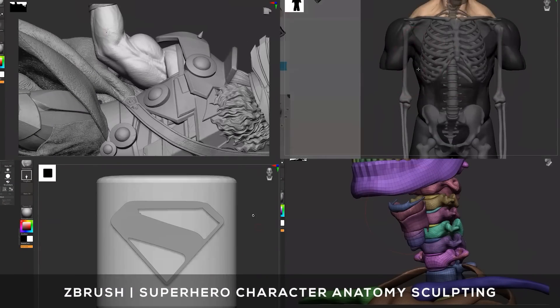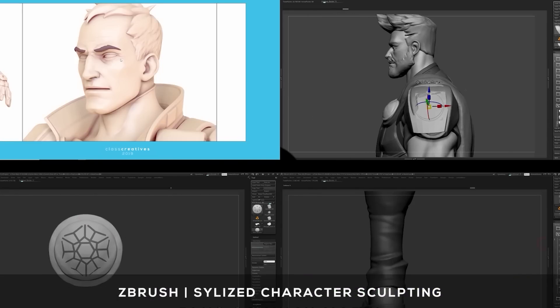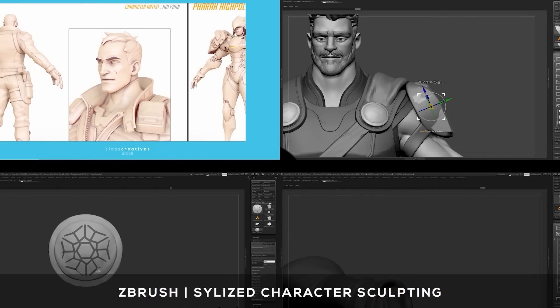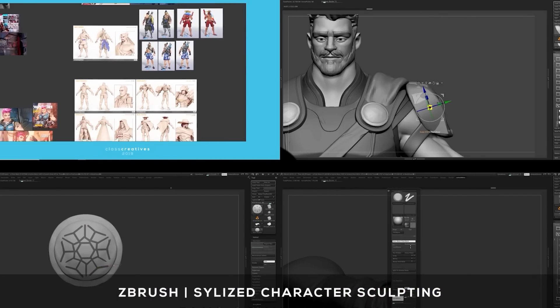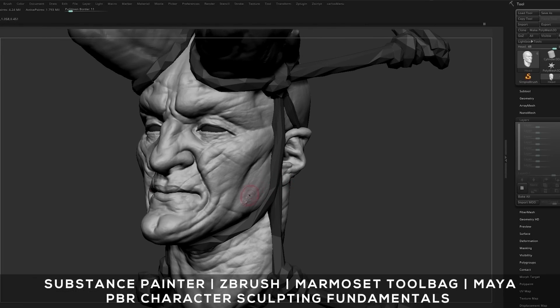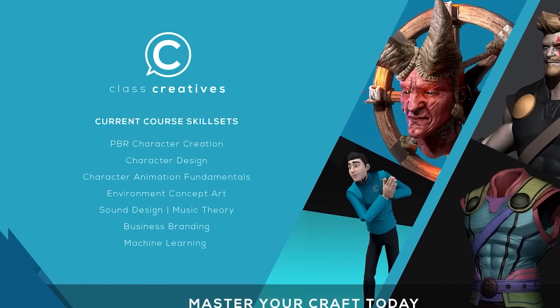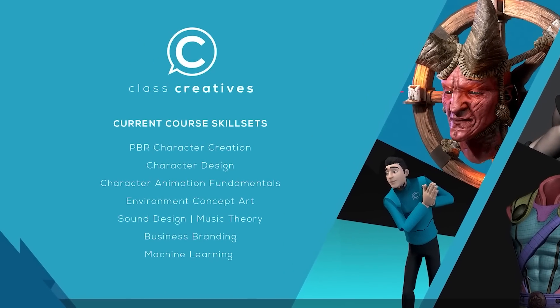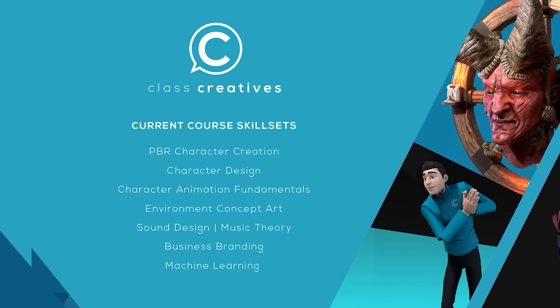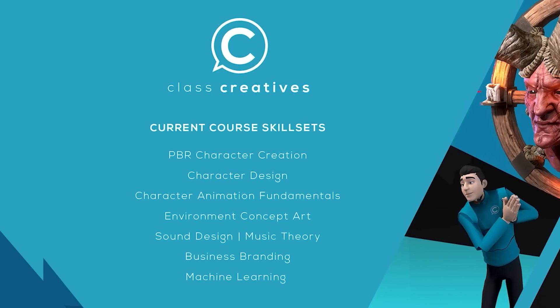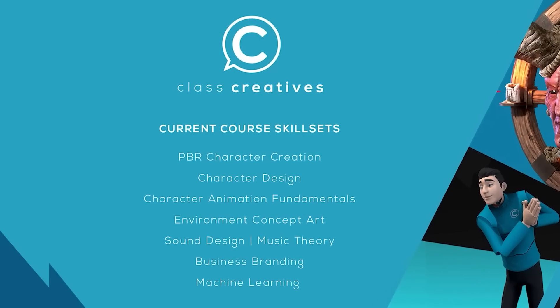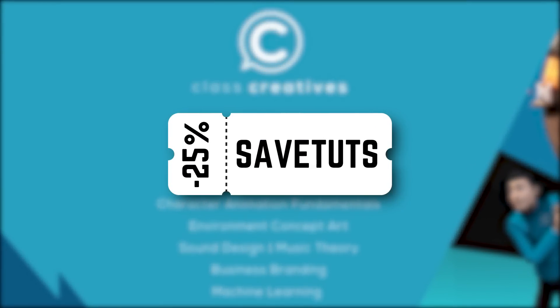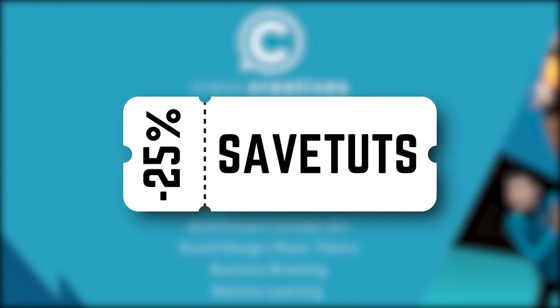You will discover how to expand on solid, basic character sculpting methods to produce beautiful and styled characters. The great thing about Class Creatives is the ability to learn at your own pace and your own schedule. So get started today with the link in the description, and use our unique code to receive a special 25% discount off the pro subscription.